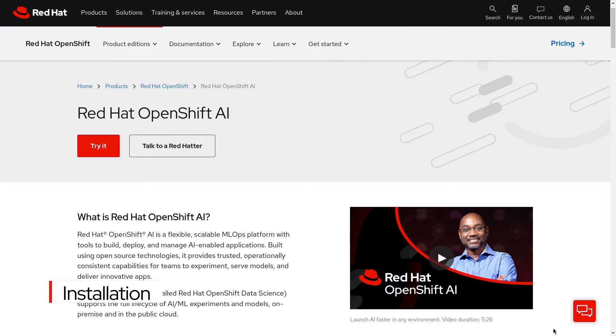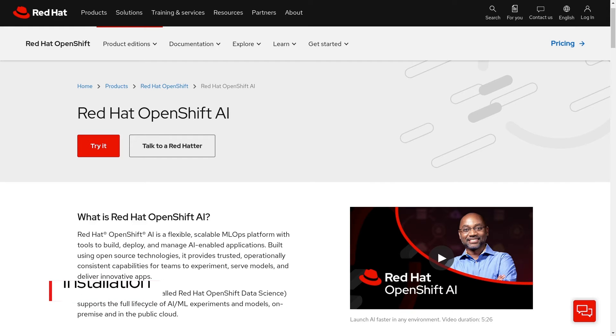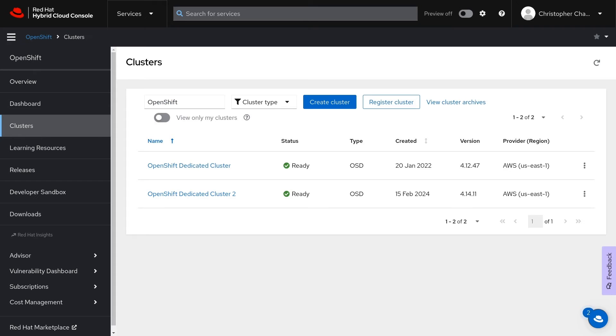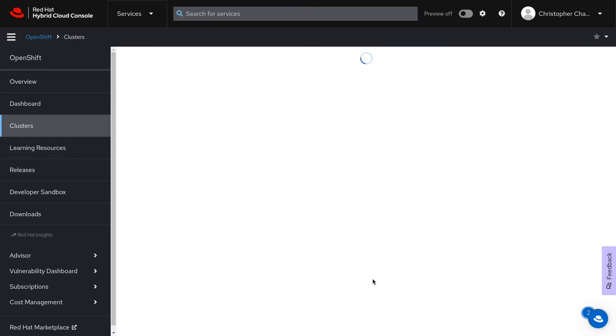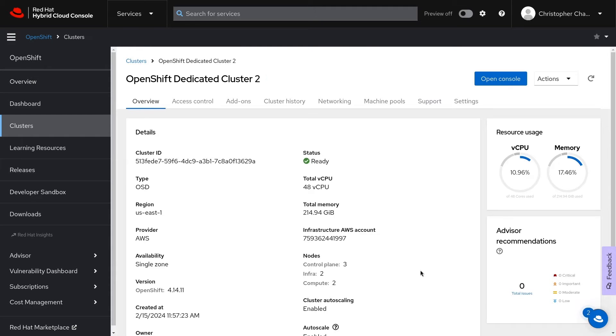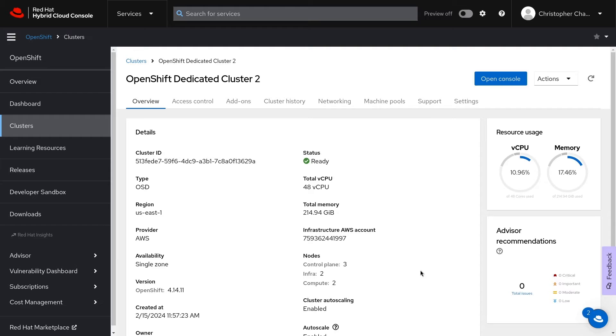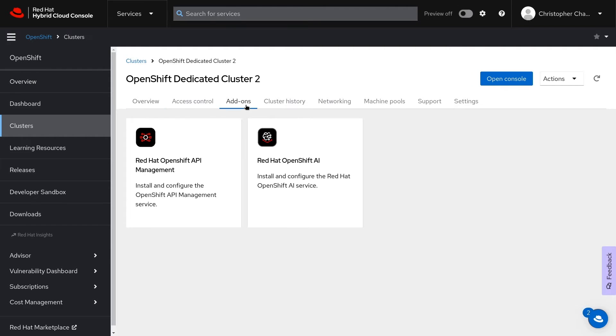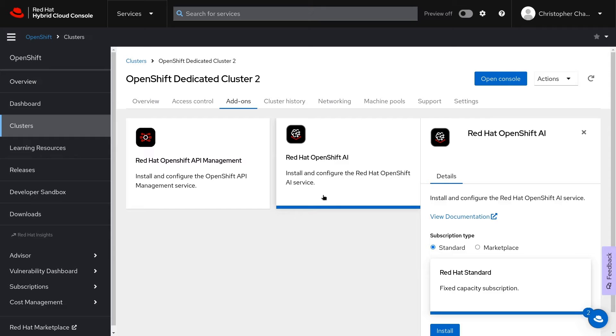Red Hat OpenShift AI is available as both a managed service or as a self-managed offering. If you've purchased the managed service, then you can install it as an add-on to OpenShift dedicated or the Red Hat OpenShift service on AWS. Here on my OpenShift dedicated cluster, the OpenShift AI tile is available in the add-ons tab. From there, just click to install.